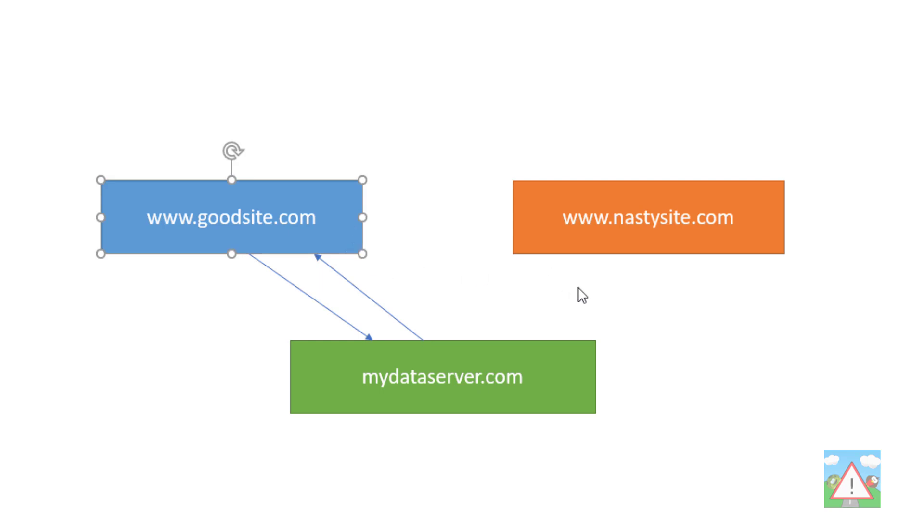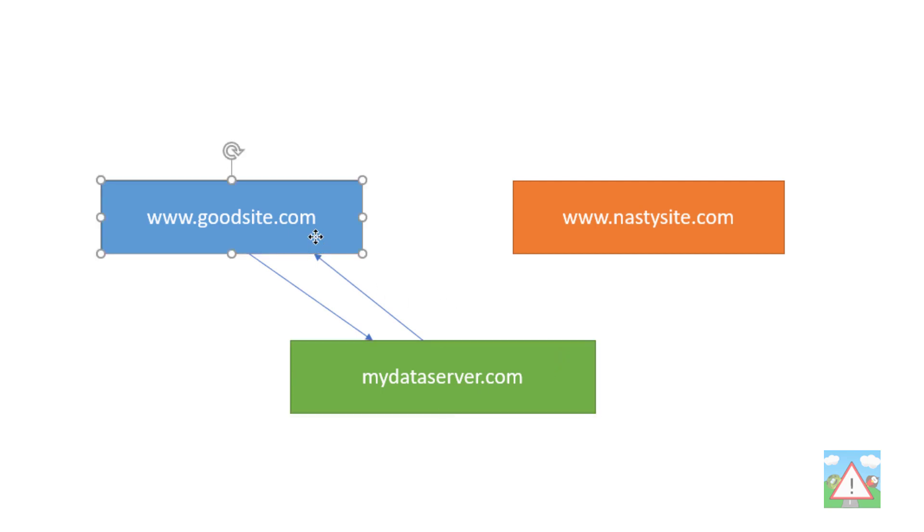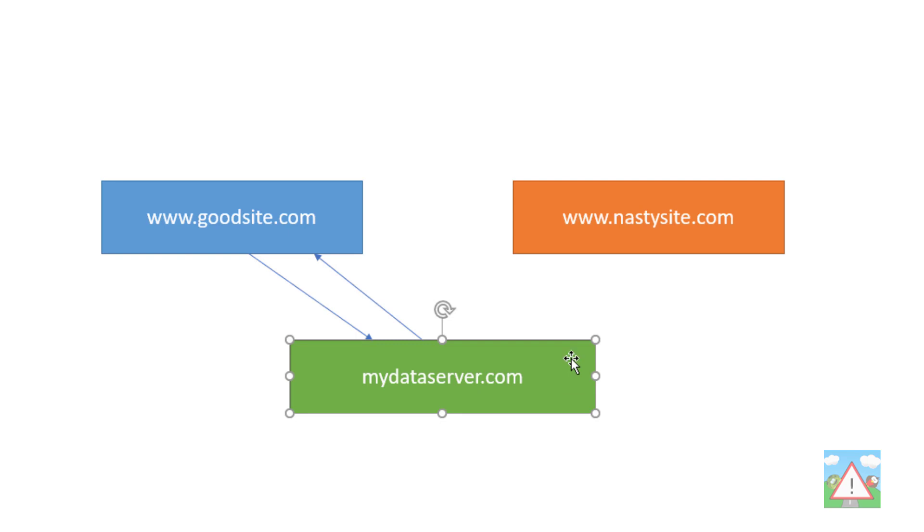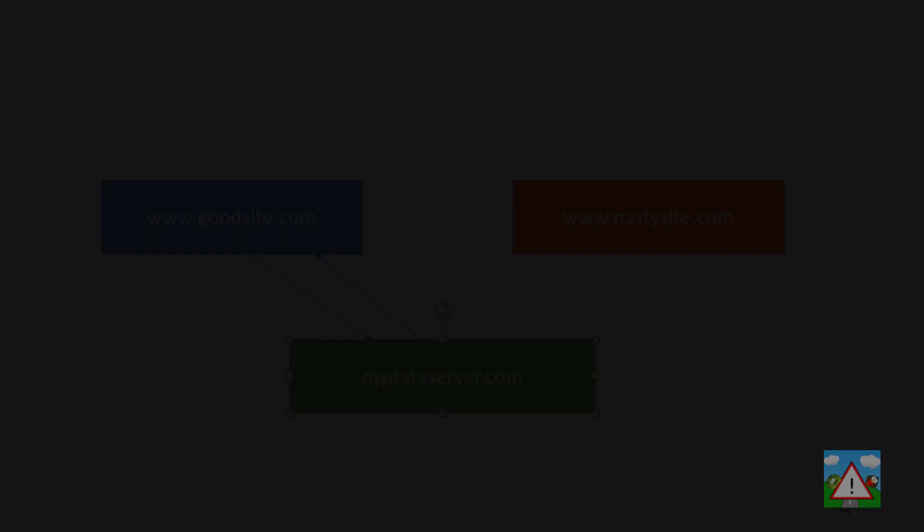The reason is we've made what's known as a cross-origin request. The source of the request, goodsite.com, is not the same as the destination, mydataserver.com. This is what cross-origin is—the origin of the request is different from the destination.